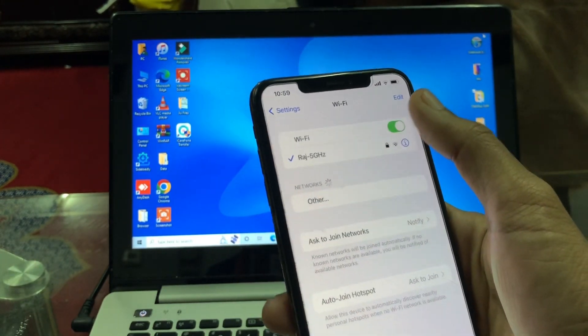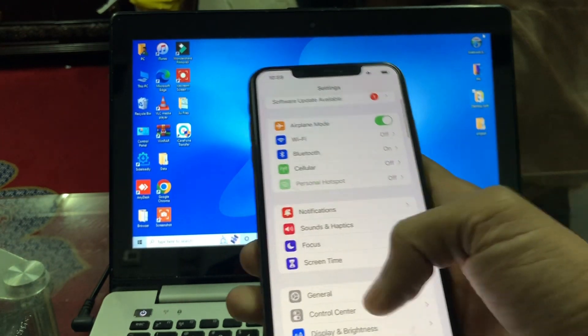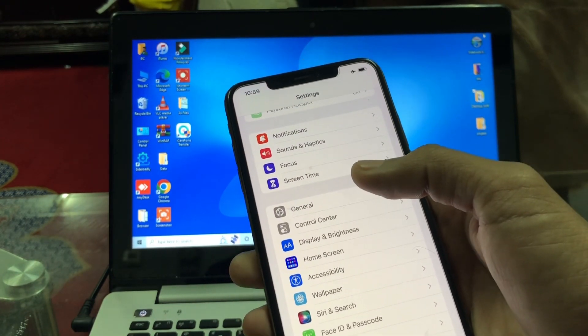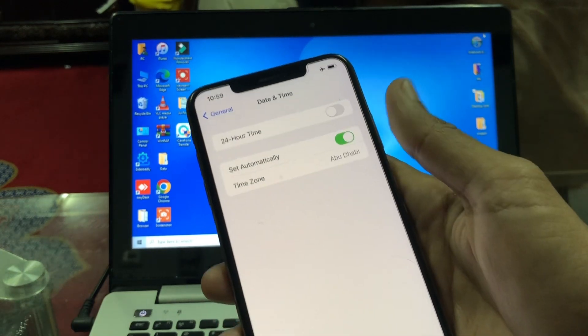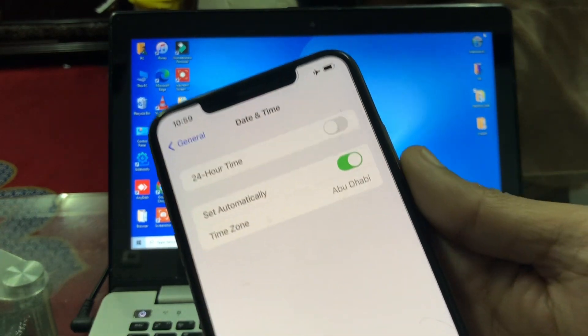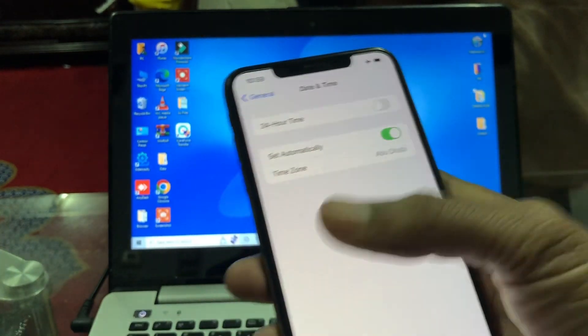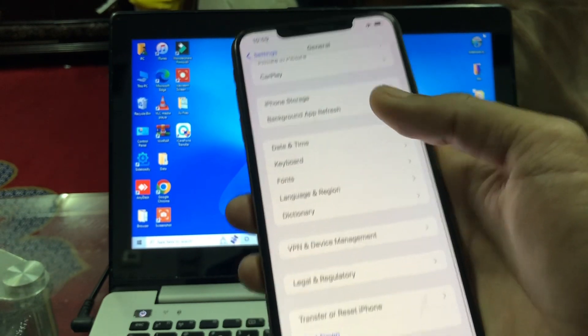Turn off the WiFi and turn on Airplane Mode. Then scroll down in Settings and you will see Date & Time. Make sure that you turn on 'Set Automatically'. Once you're done, go back.